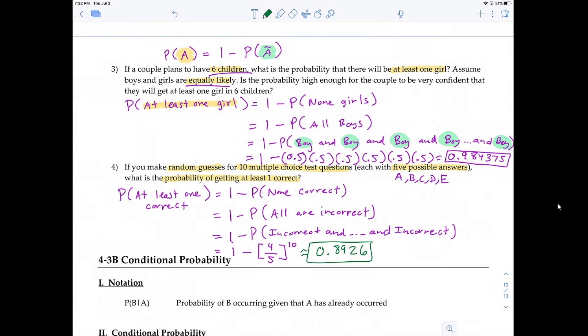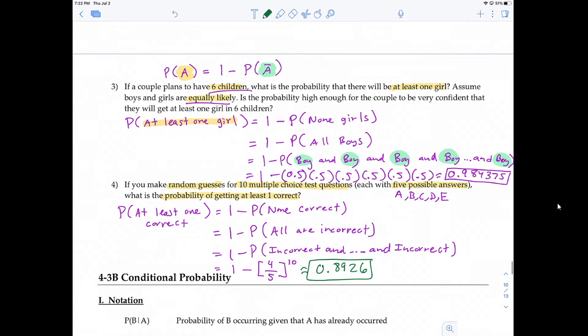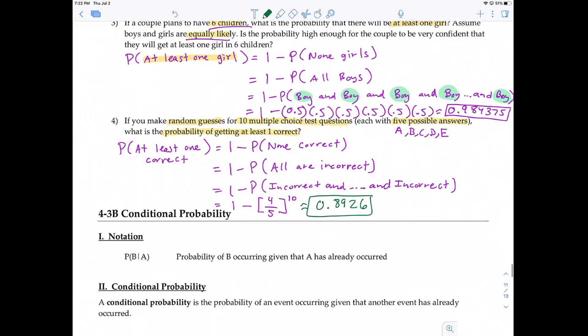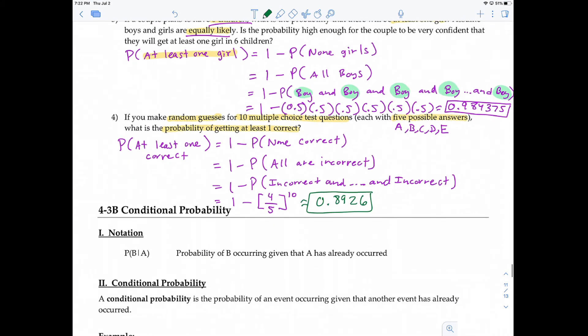That concludes the first video. In the next video, we're going to be talking about conditional probability.